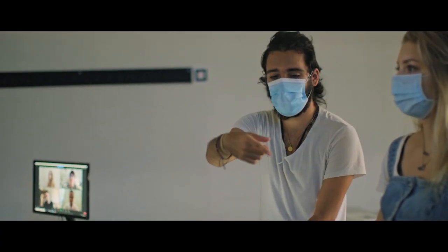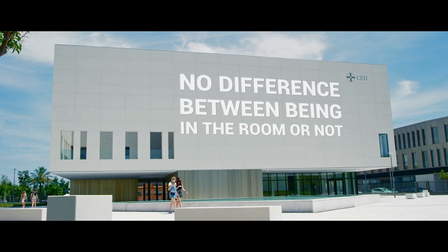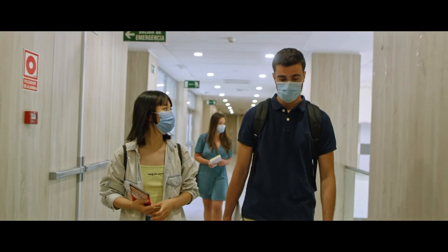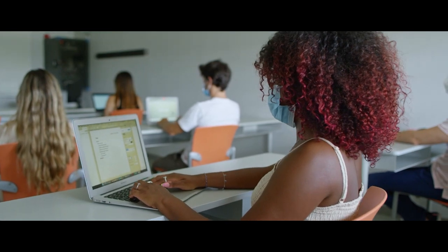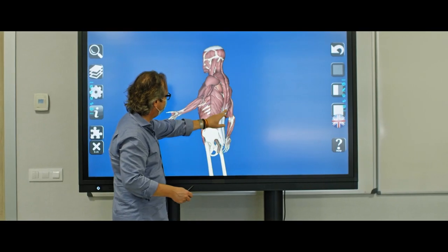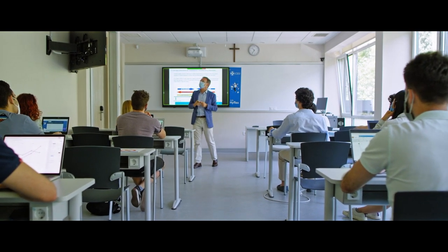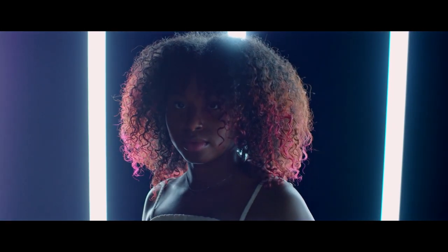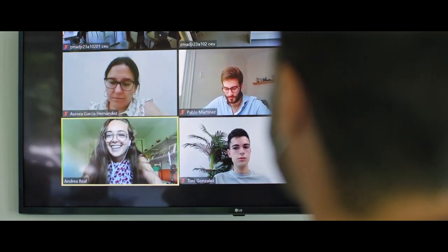There's no difference between being in the room or not. You can attend classes on campus with all the safety measures in place. You've got your screen, the gallery screens in the room, and the lecturer's interactive screen. You're surrounded by the most advanced technology, all for one purpose: to enhance the classroom experience.